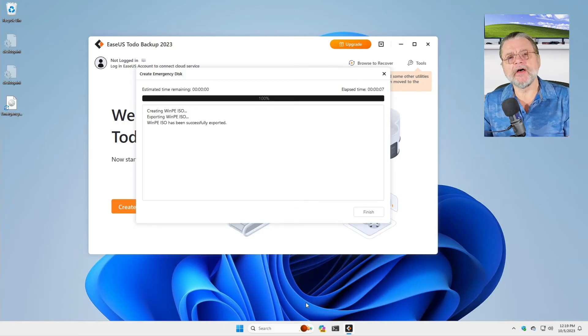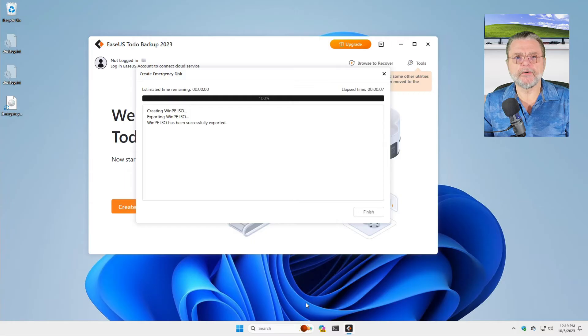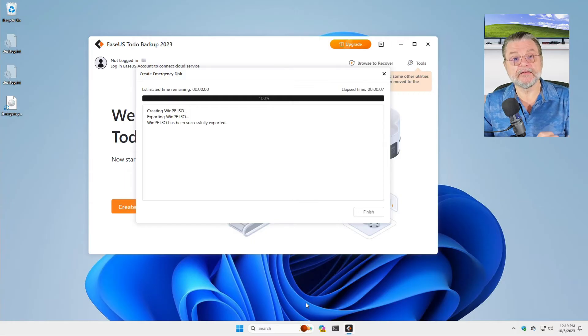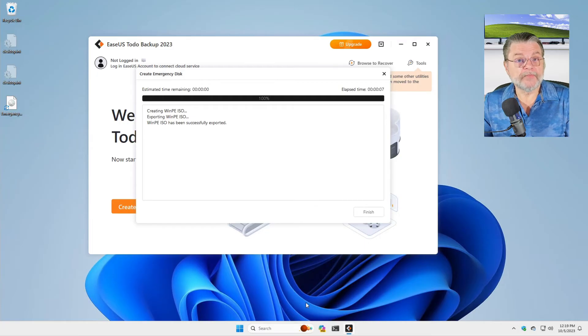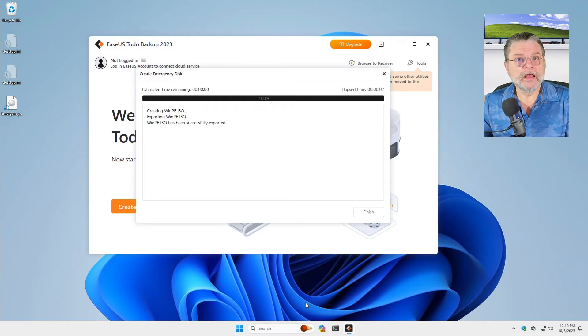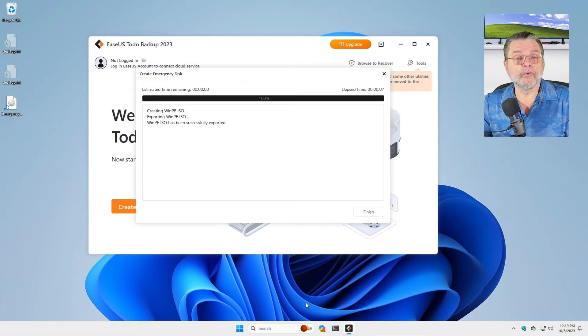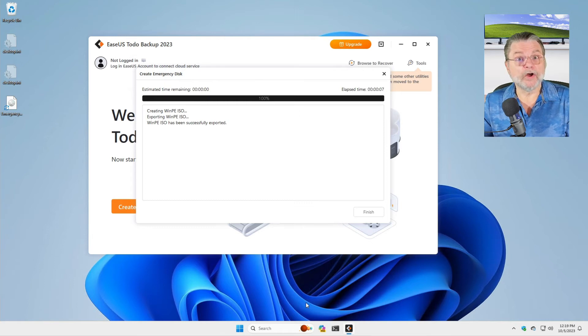What's important to understand about the USB stick, however, is that it does erase everything on that stick. So make sure that the USB stick you use is one that you don't have any important data on and you're not planning on using for anything else.